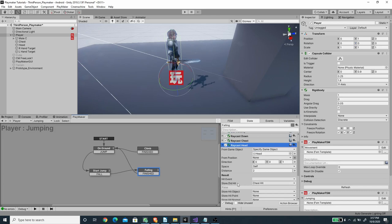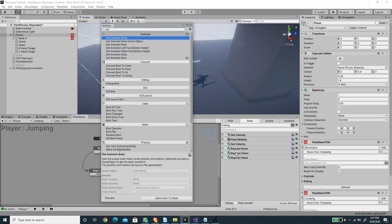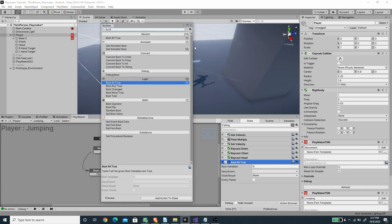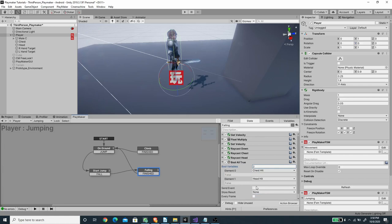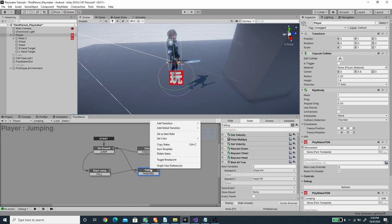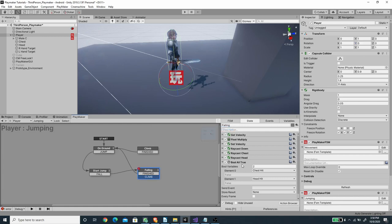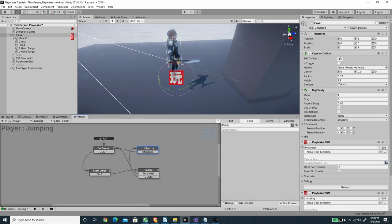Now I'll add a Boolean All True action with both 'chest hit' and 'head hit' variables. I'll create a new event called 'climb' and add that transition to the climbing state. When both booleans are true, the climb event is sent. Every Frame must be checked so it evaluates continuously while falling. I'll connect the climb transition to the climbing state.